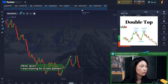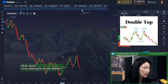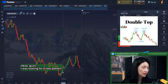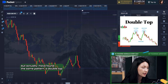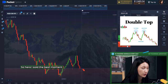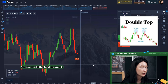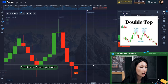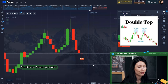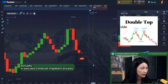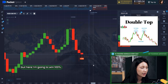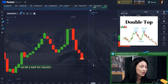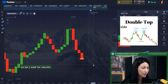I was looking for a new pattern but I found the same one — another double top. I saw what looked like the best moment and clicked 'Down.' I was a little impatient here too, but I'm going to win 100 percent on this one. Let's wait for the results.